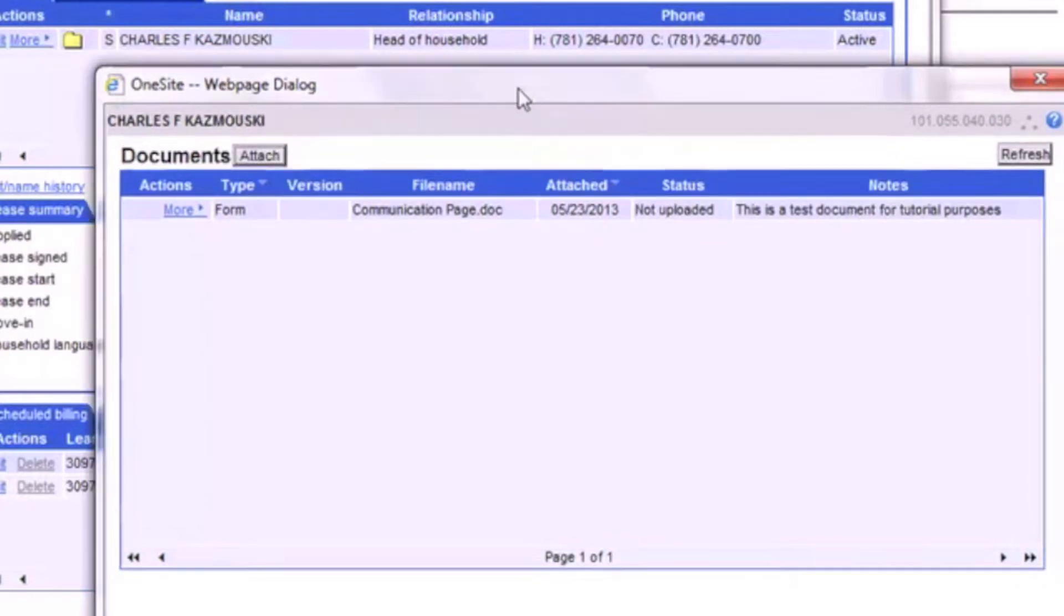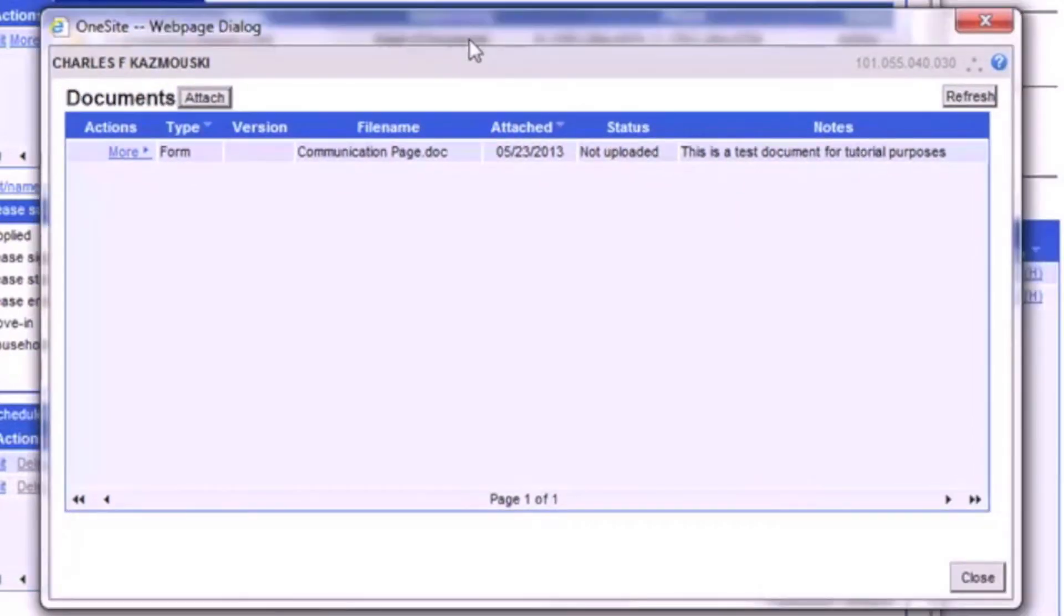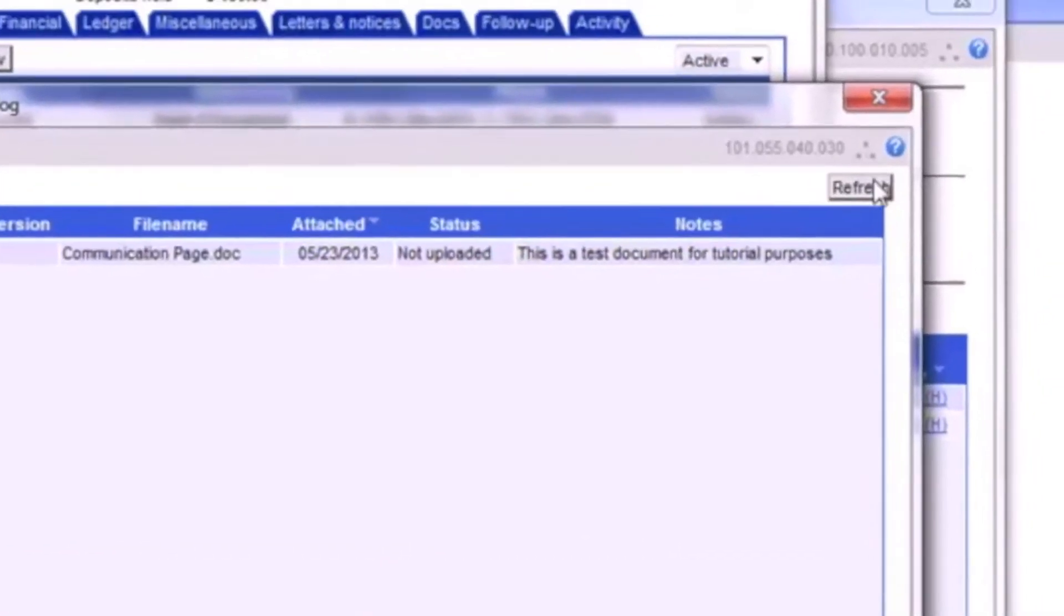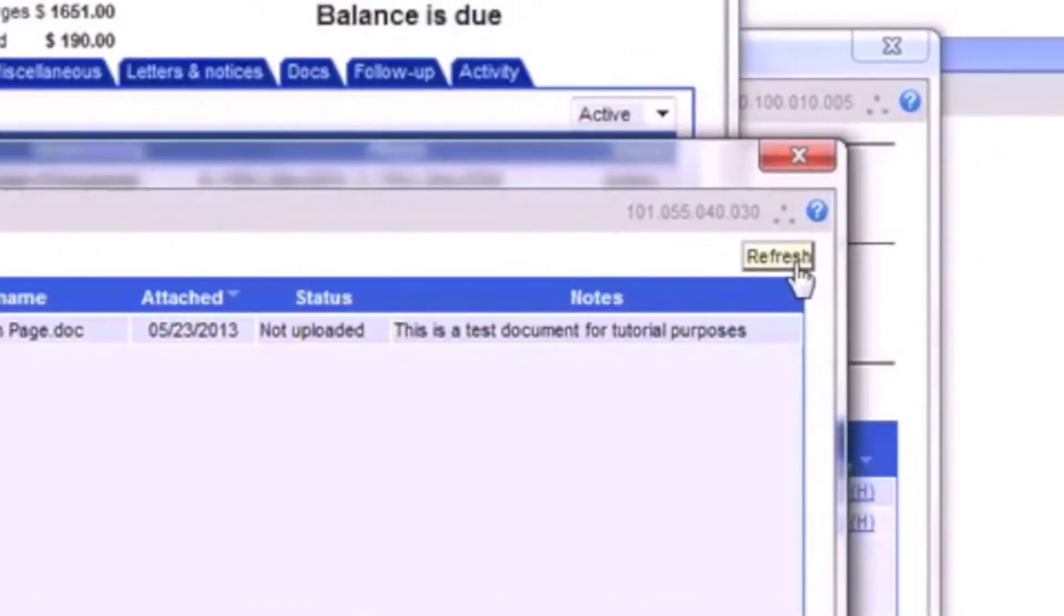When the folder opens, we see a list of files that have been attached to this particular resident. If the status does not say Active, then we need to use the Refresh button to reload the page.